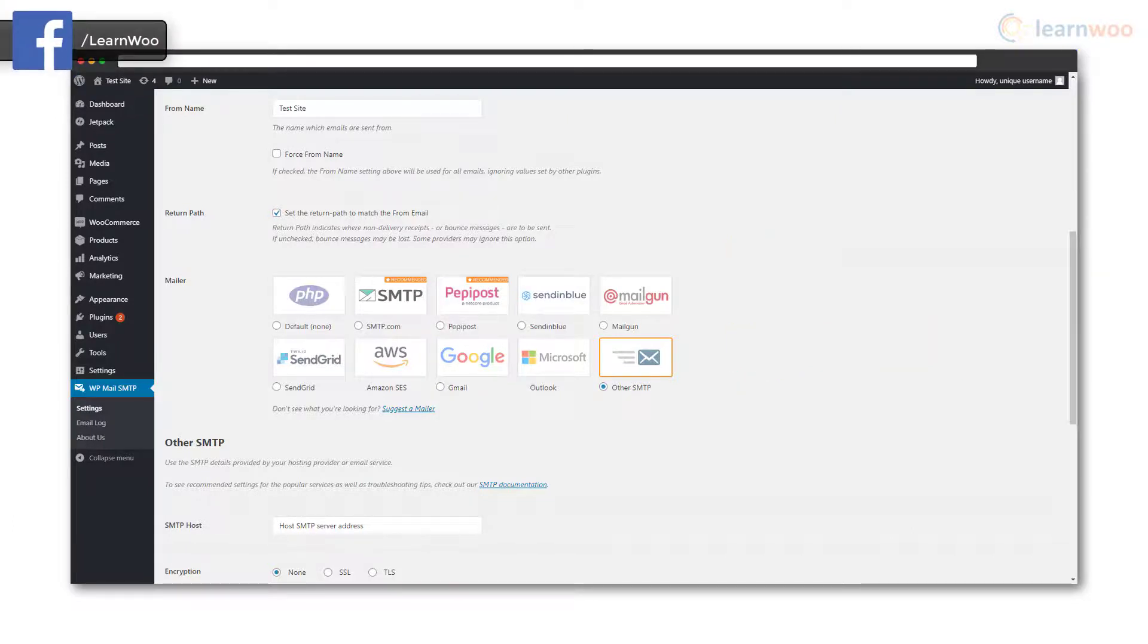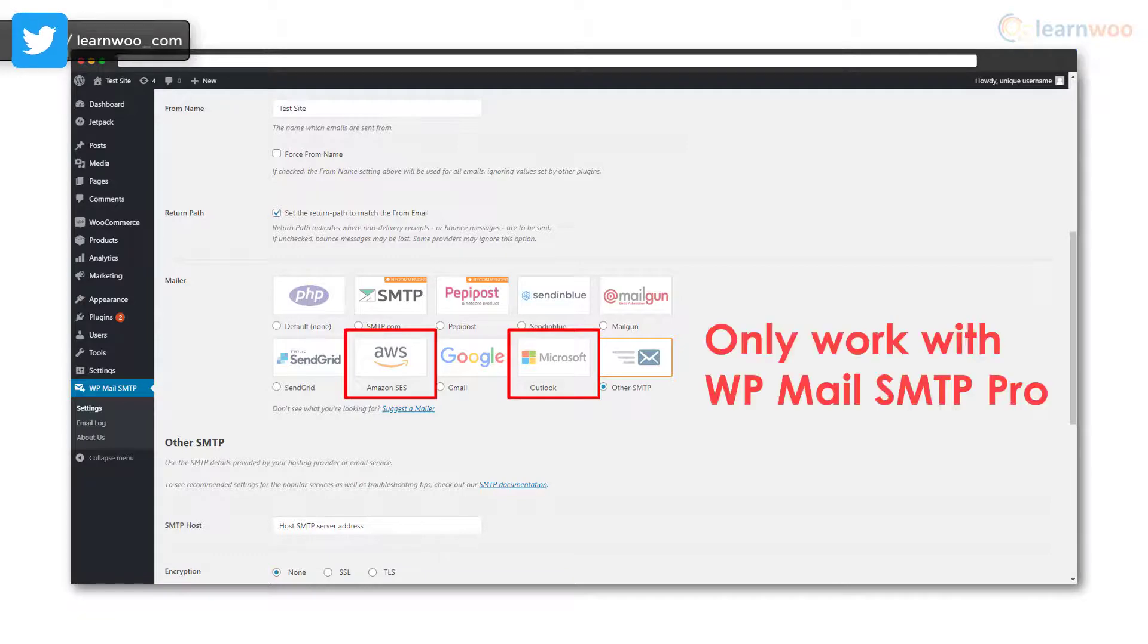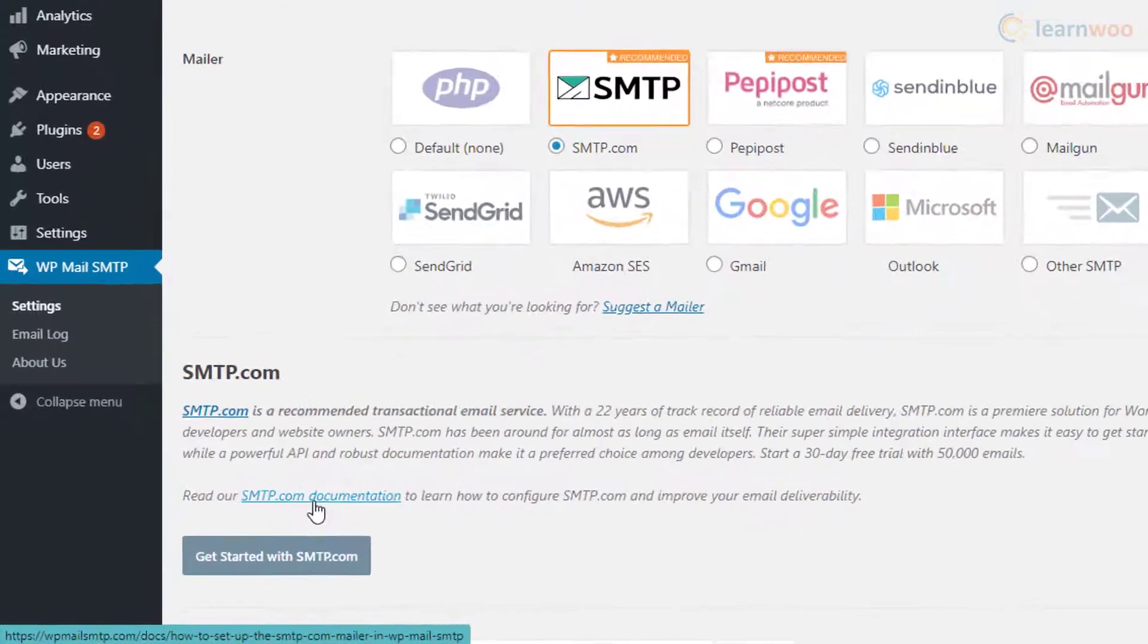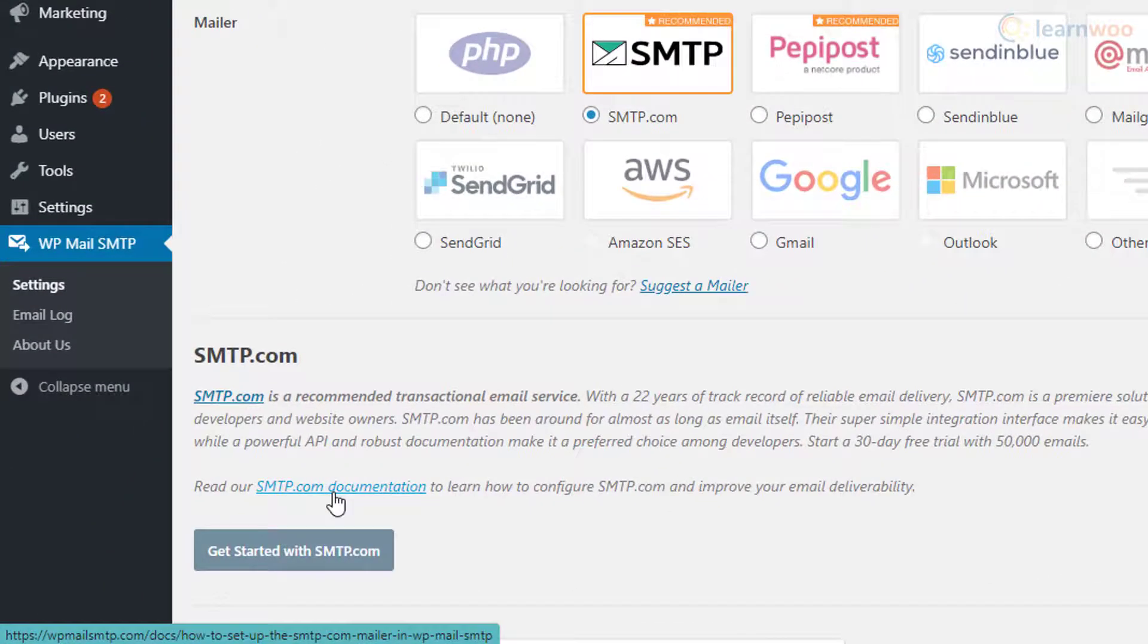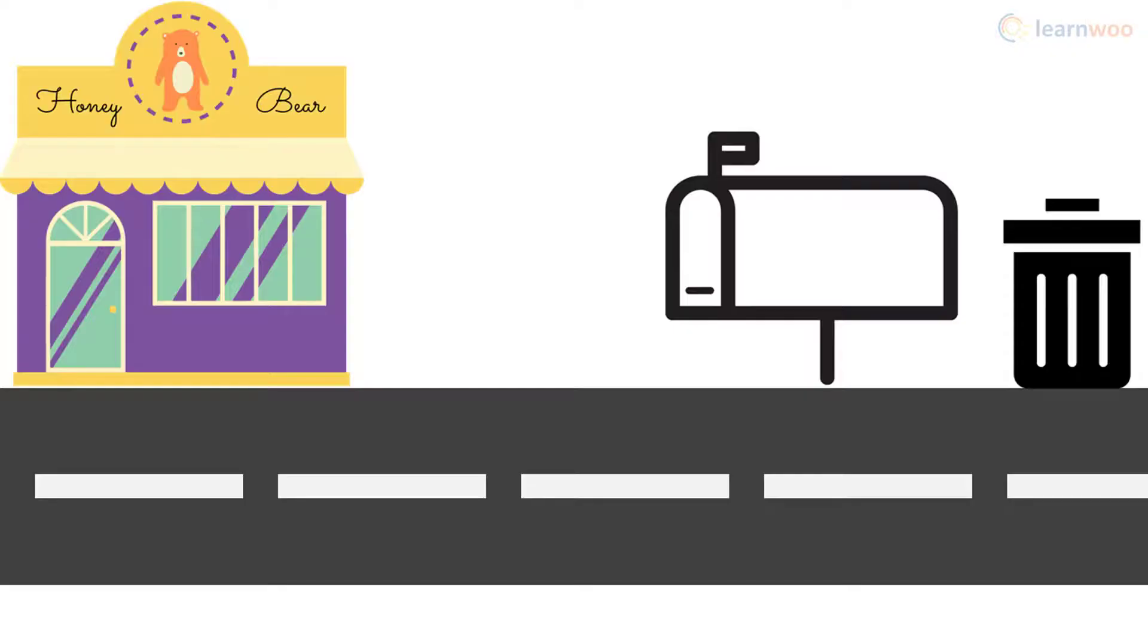Amazon SES and Outlook mailer options only work with WP Mail SMTP plugin's paid plan. Though these third-party services have their own setup processes, you can find the documentation links just below.